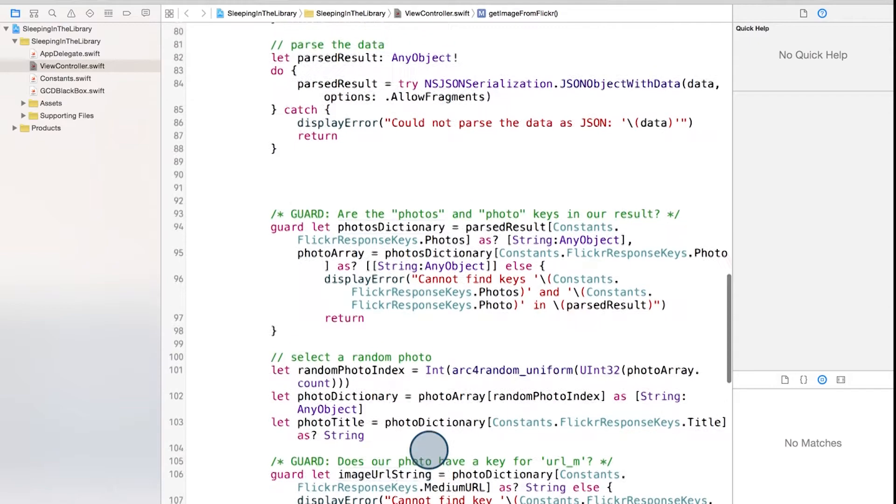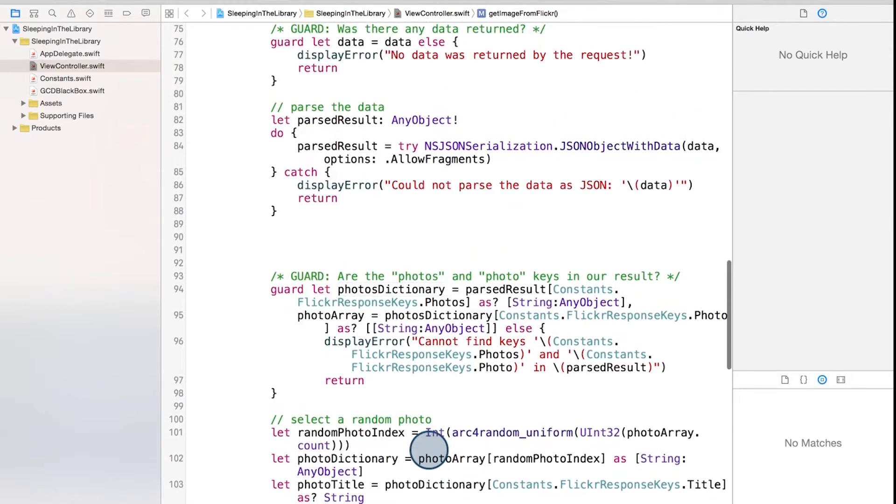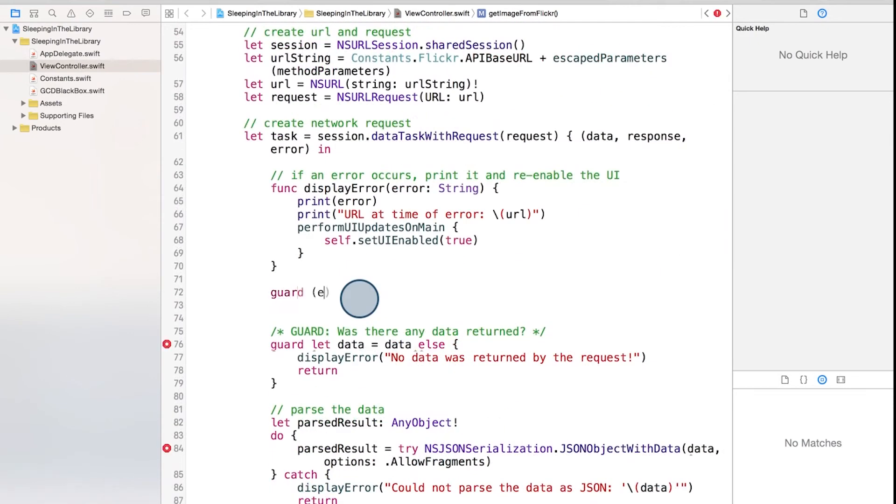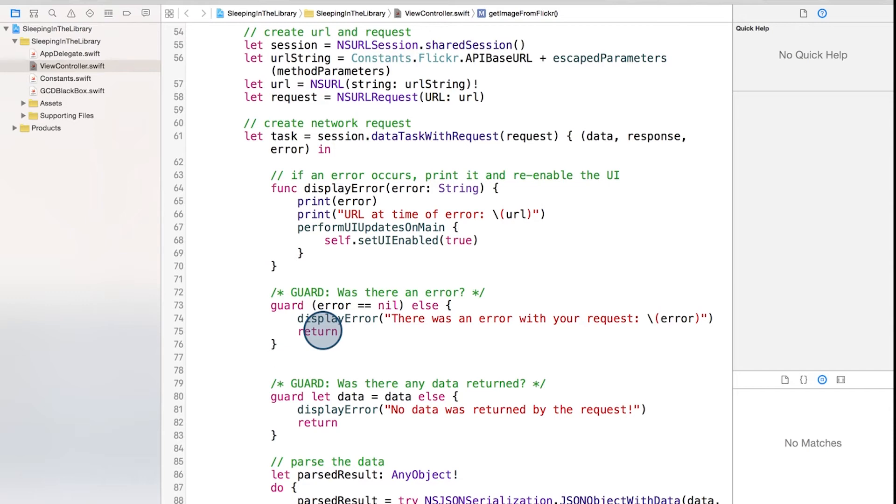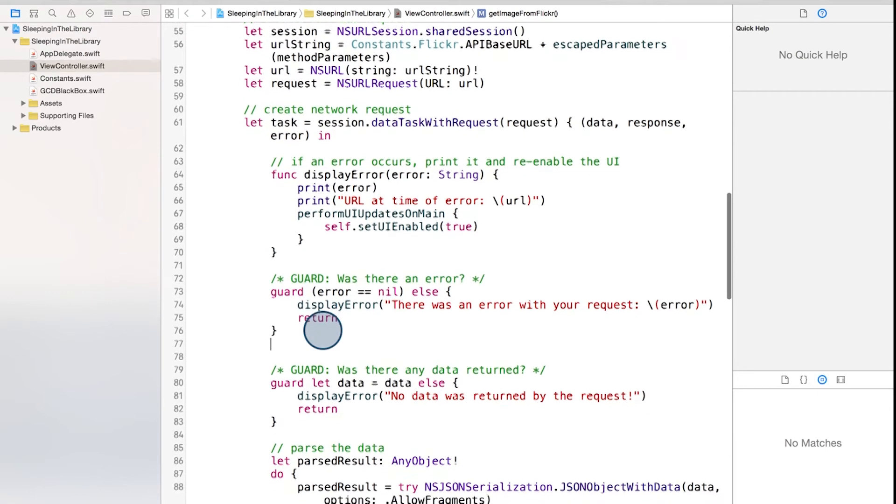Now back up here, let's put back in the check to see if error equals nil, this time using a guard statement. Now you'll notice with all of these, the guard statement keeps the conditions and associated errors to display in one place, which ends up making our code a lot cleaner.